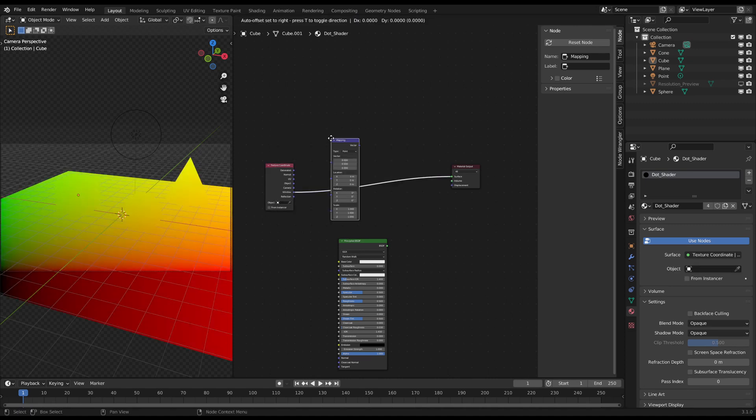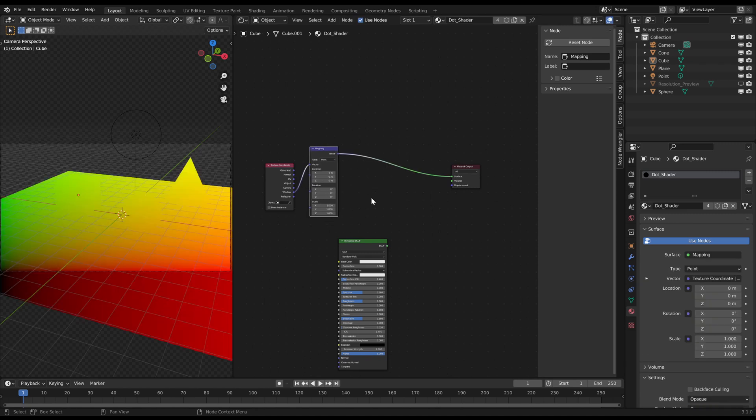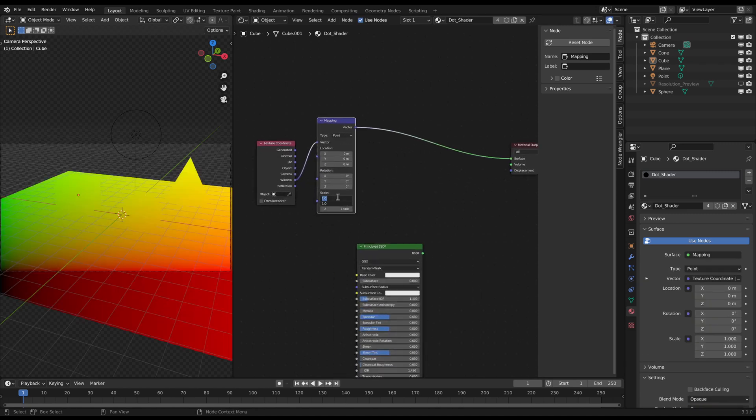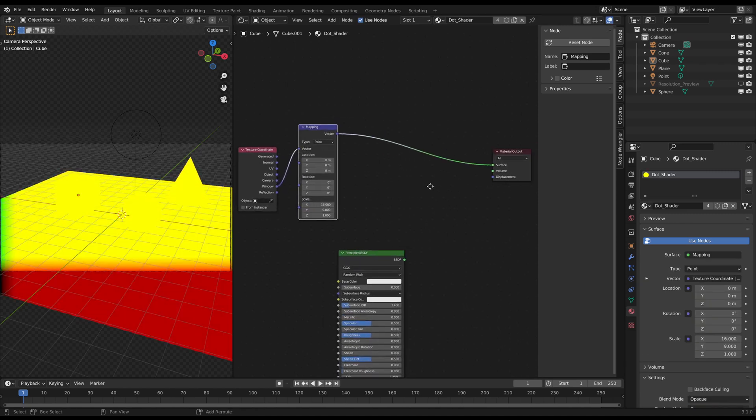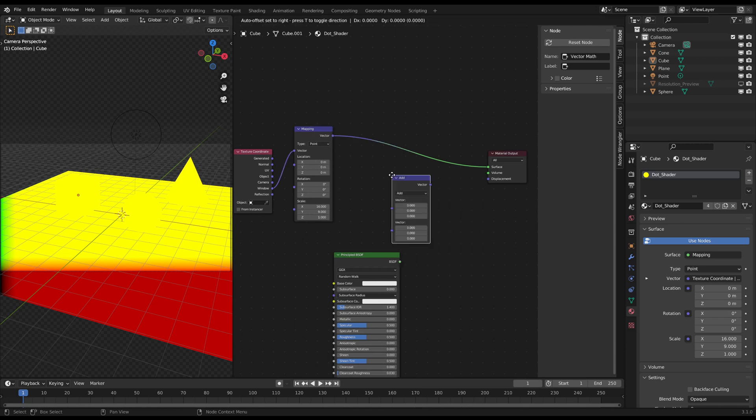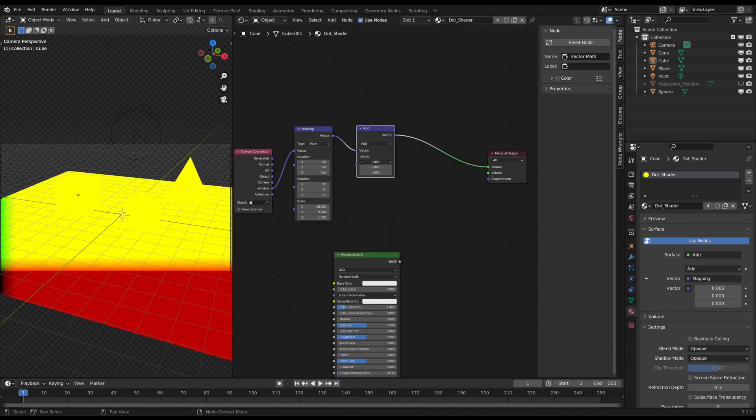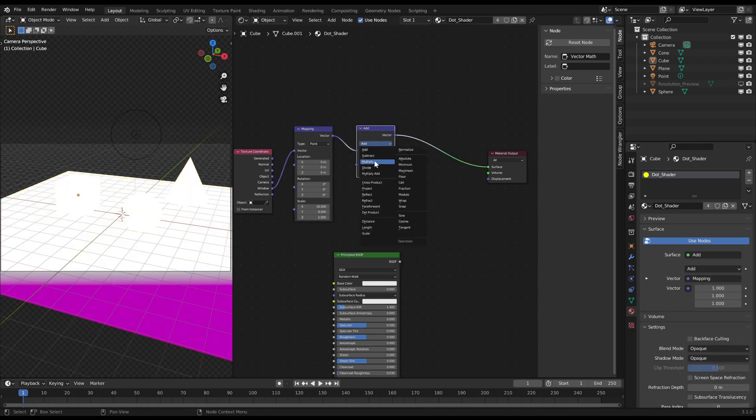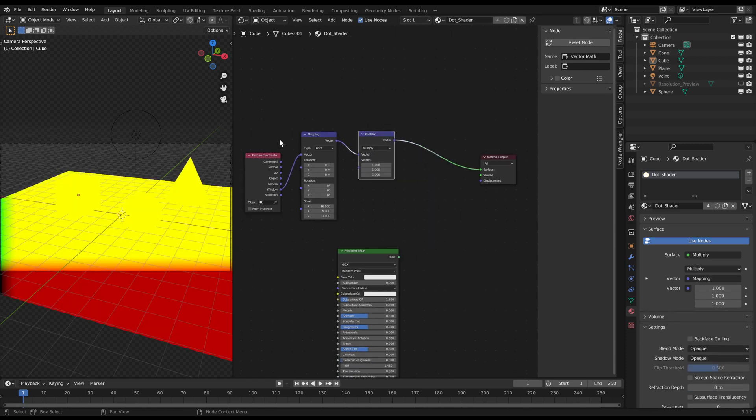Then connect a mapping node in between and change the scale to the camera's aspect ratio. In my case it's 16 to 9. So scale x to 16 and y to 9.